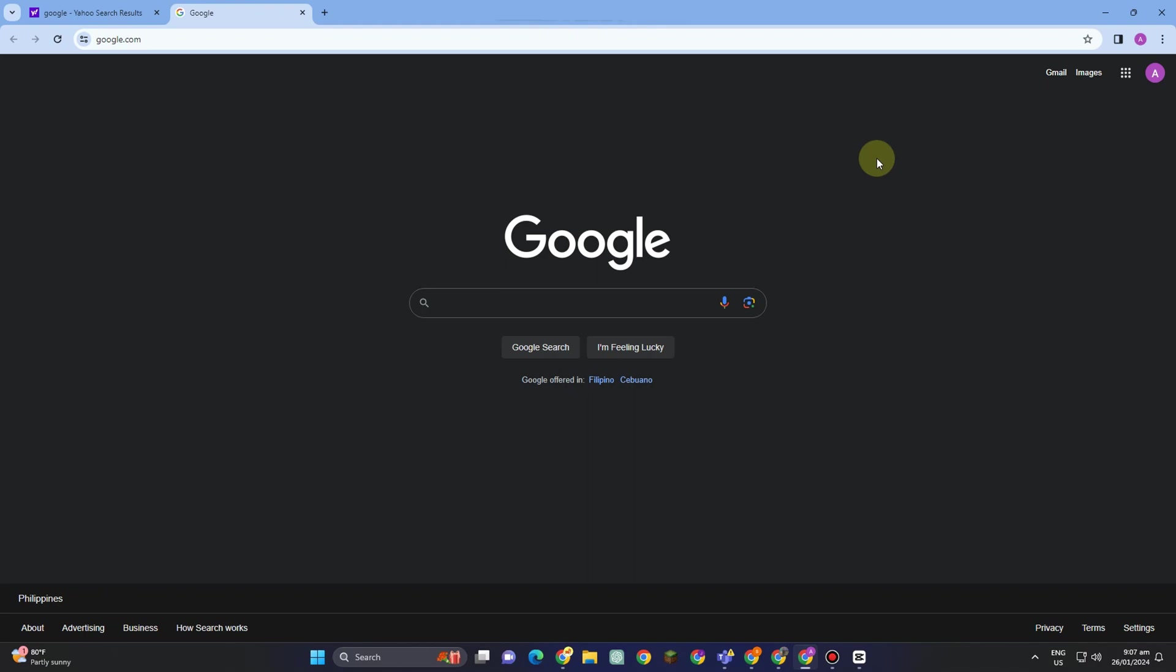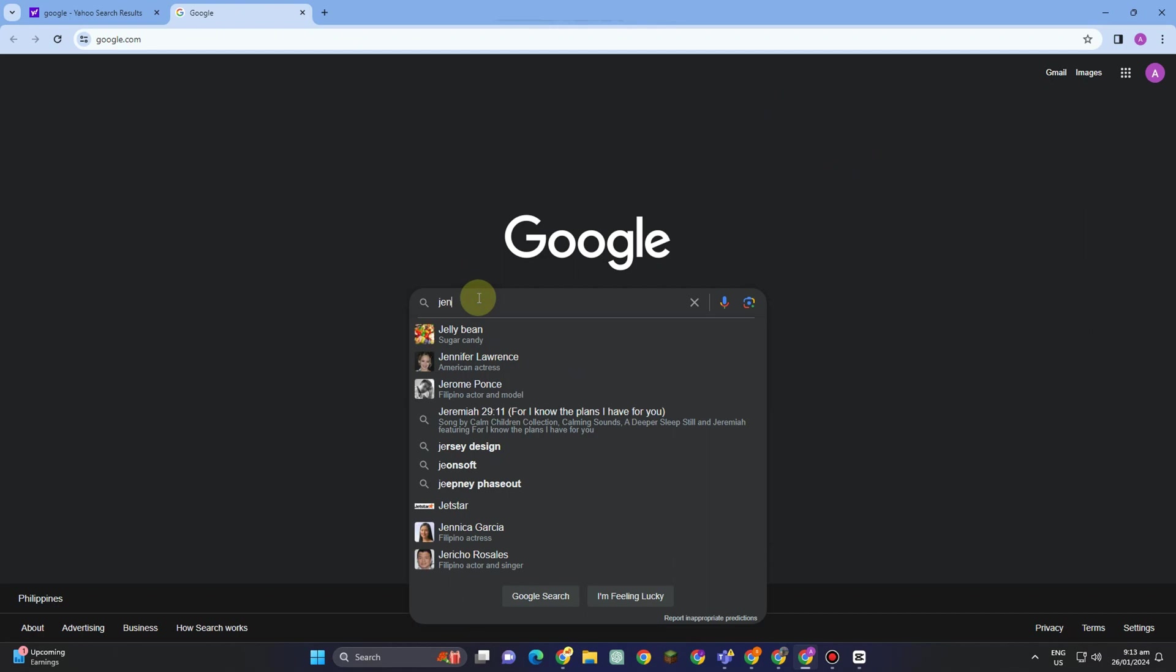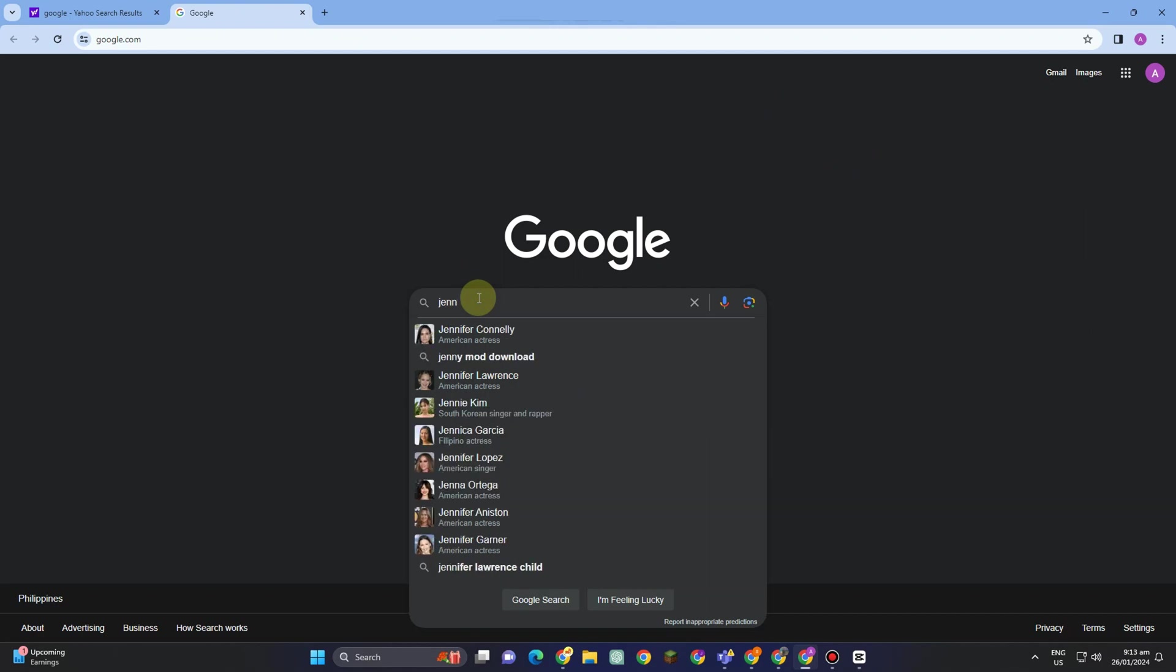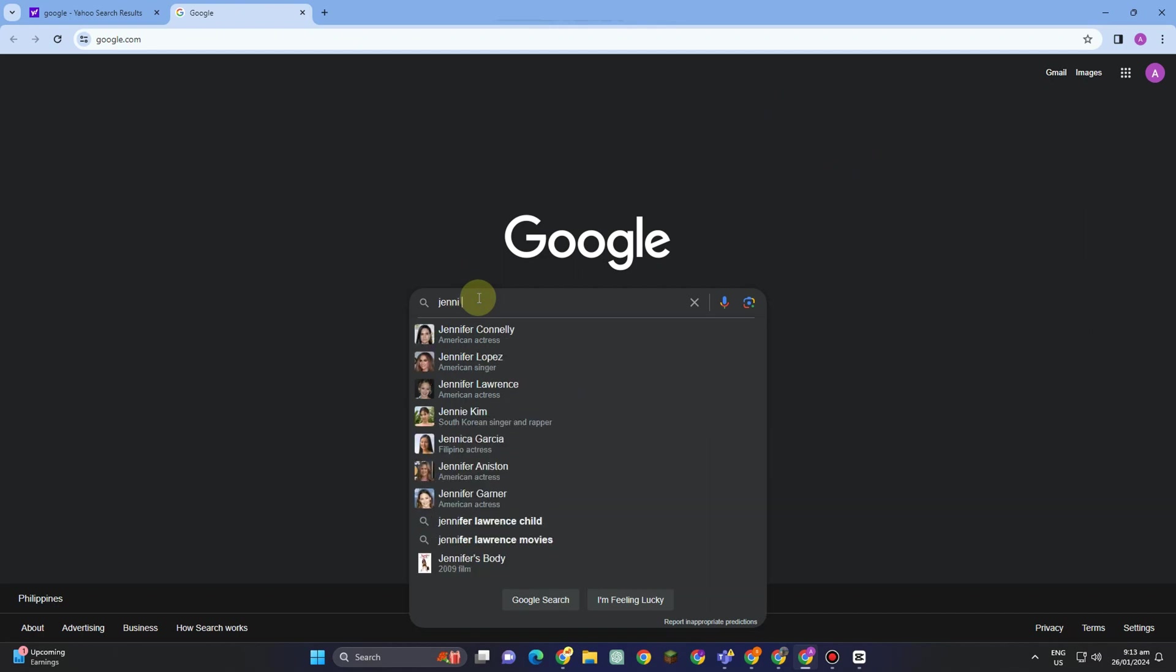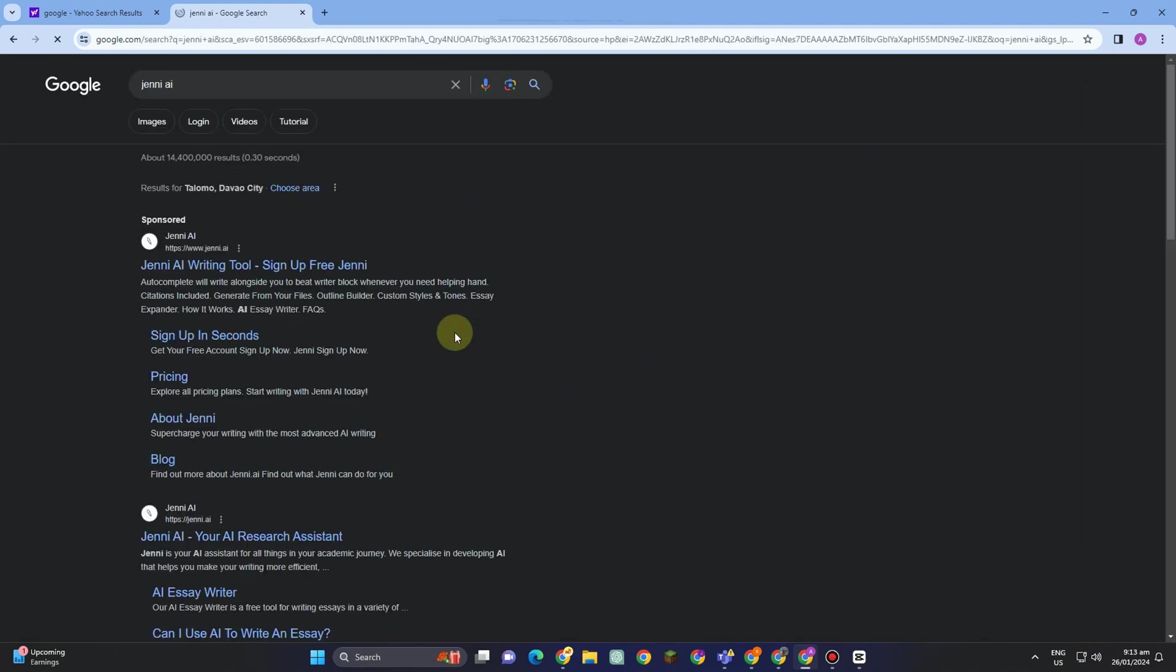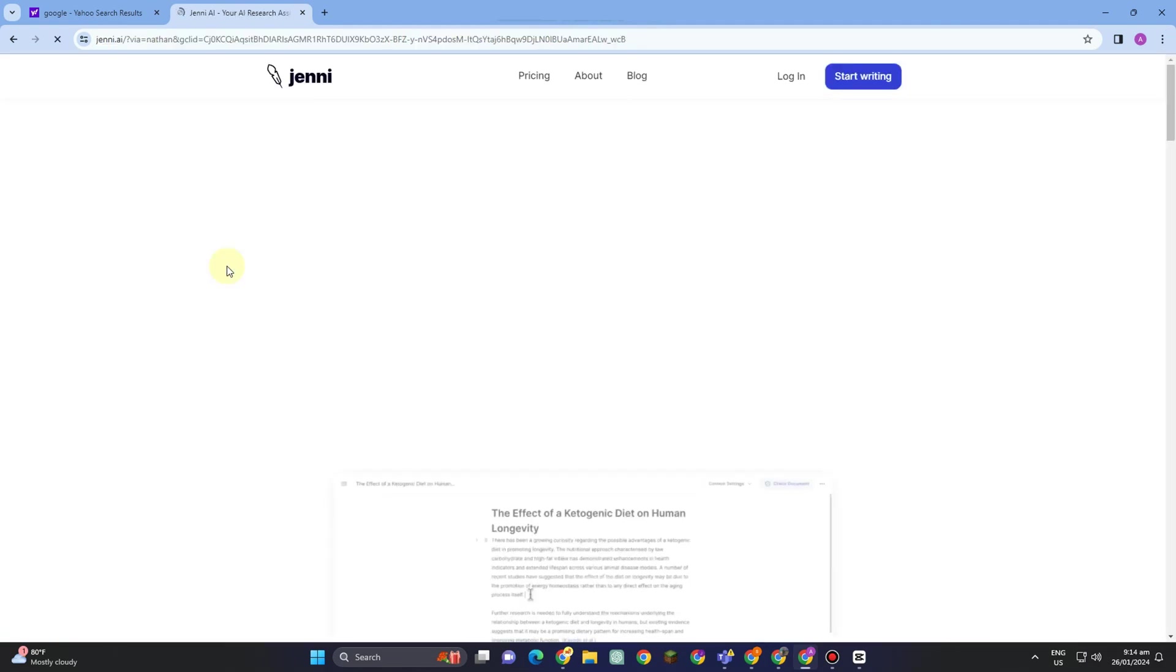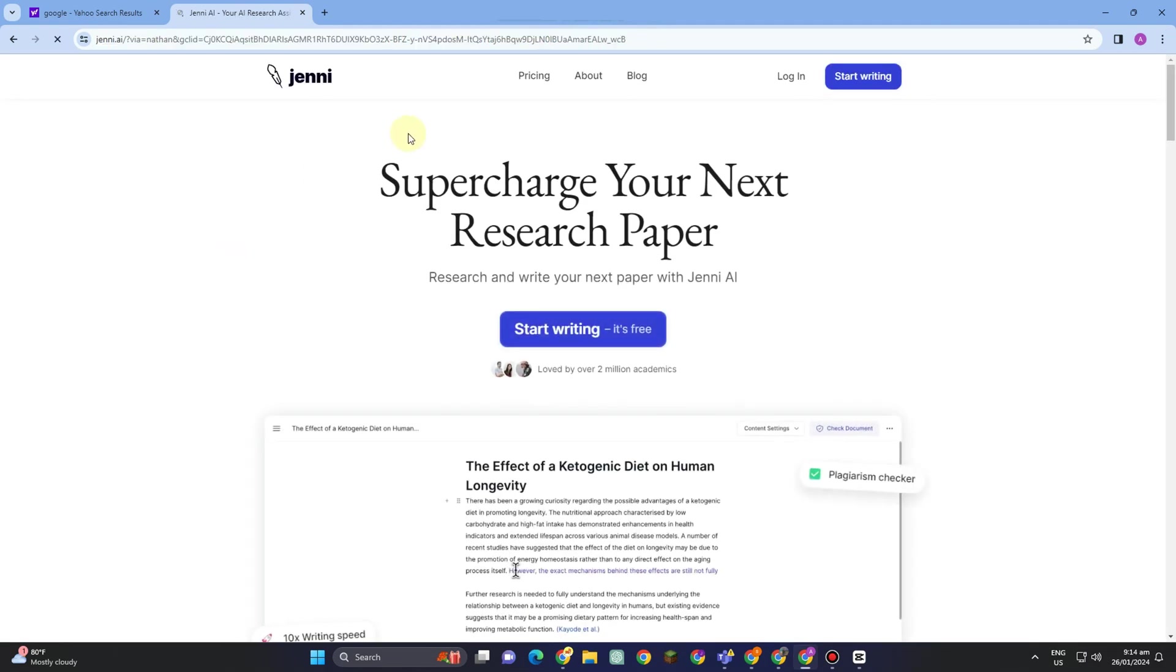Hello everyone, in this video I will be showing you how to use Jenny.ai. All you have to do is go to any web browser and type Jenny.ai. Click the very first link, Jenny.ai writing tool, and tap this one.